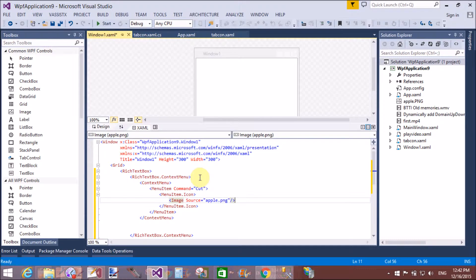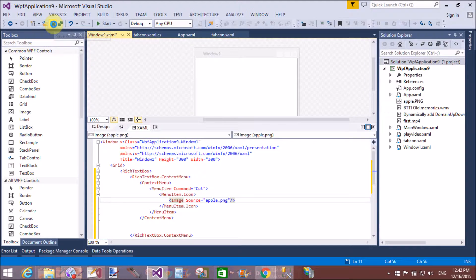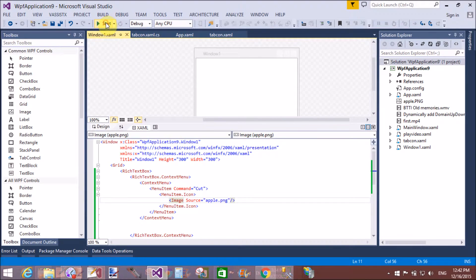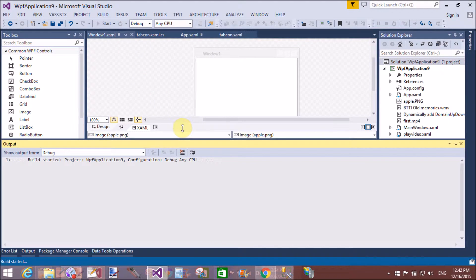Apple.png file associated with this item as an icon. Now run this.